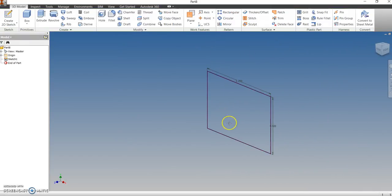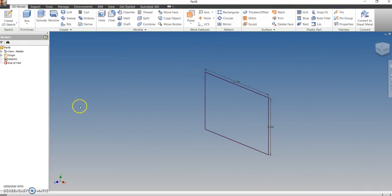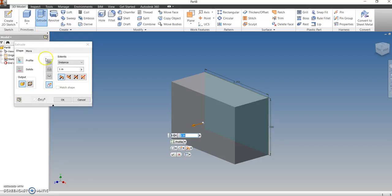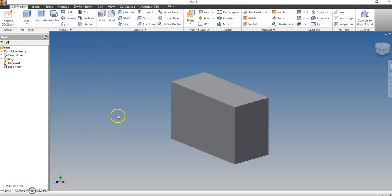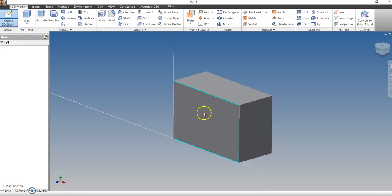I'm going to finish the sketch, and then from there I'm going to extrude this out — basically making a big cube first, then cutting a section out of it. I'm going to extrude that out at one inch and click OK, because that is the actual depth. The depth is one inch.